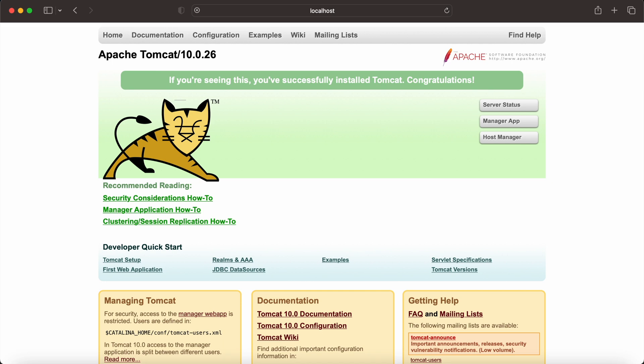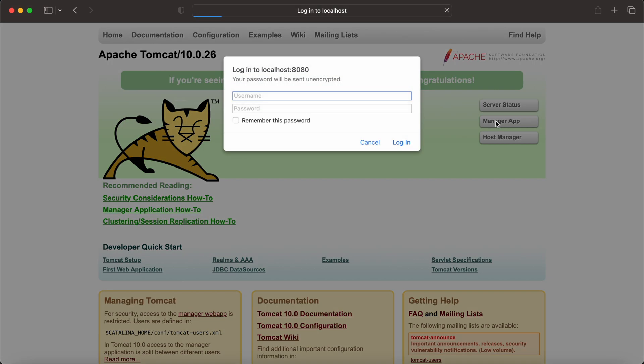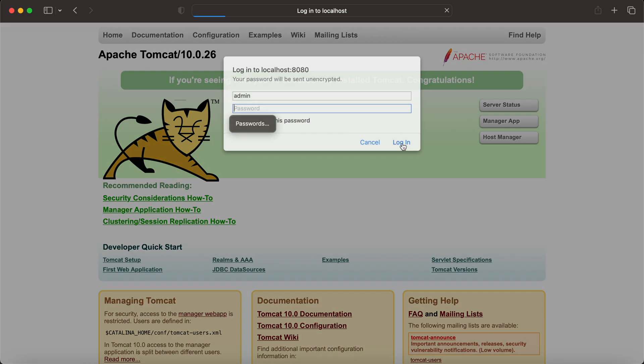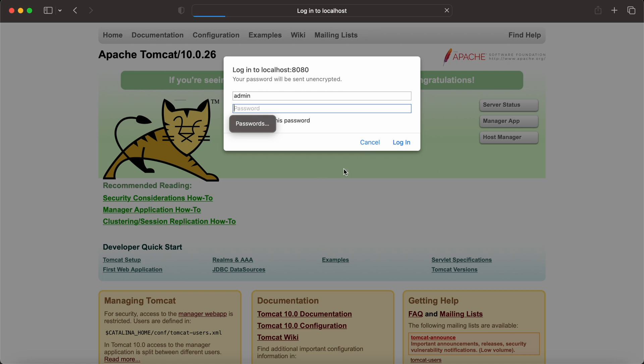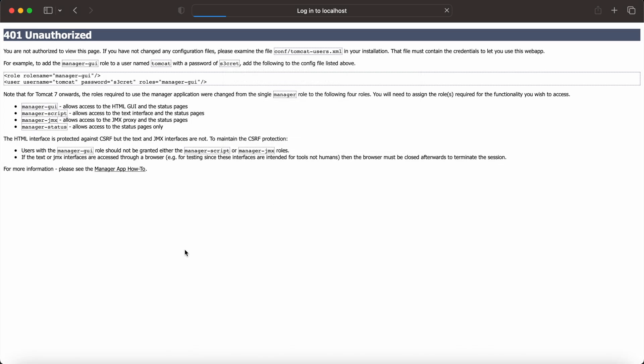Suppose if I want to see the server status or manager app, then it will simply ask for a username and password. Suppose if I enter admin admin and log in, it will say wrong username because I haven't set the same in my tomcat-users.xml file. So I need to set up that first and then I can access the manager application and see the server status here.